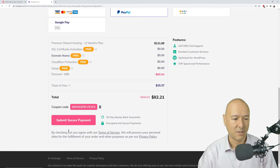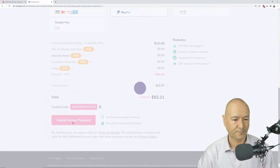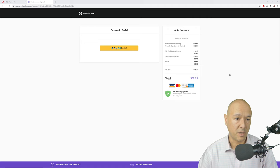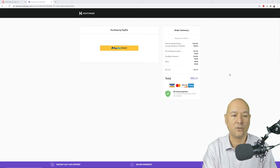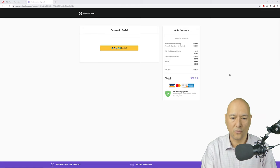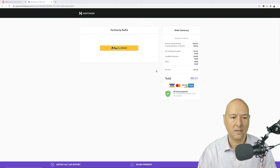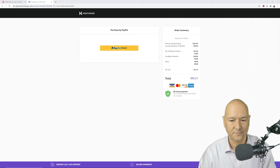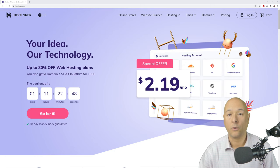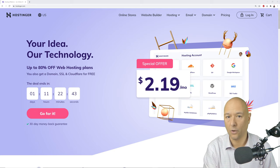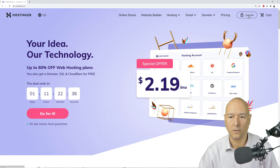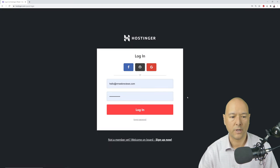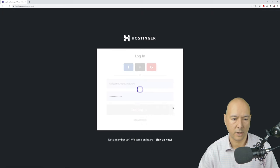Click 'Submit Secure Payment.' Since I selected PayPal I'm redirected to the PayPal payment page, but whichever option you selected you'll be redirected accordingly — just click next and go through the checkout process. Once done, you'll receive confirmation emails from Hostinger letting you know your hosting is ready. Then log back in with your email and password.